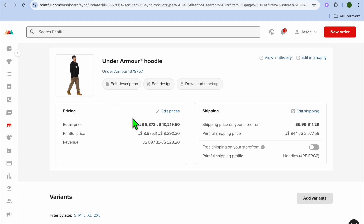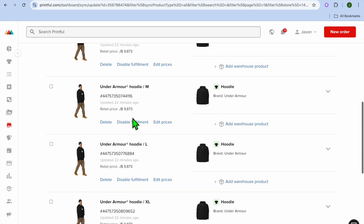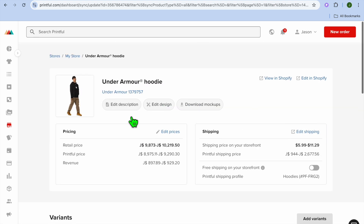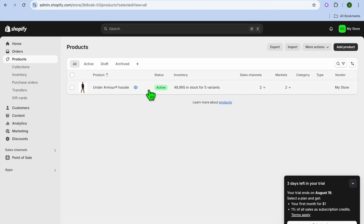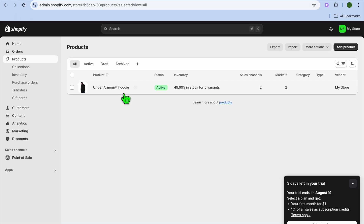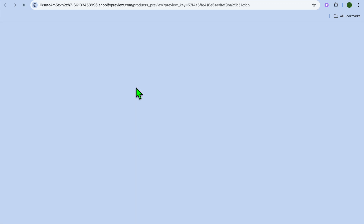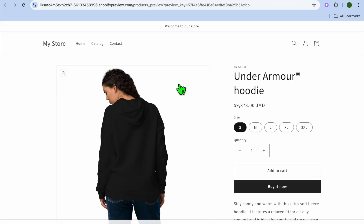Once you see the change in image, you can go back into Shopify and you'll realize that the image also changes in Shopify. If you go back into your Shopify store and tap on My Products, then refresh the page, you can see right here that it has now changed. Tap on Preview in Online Store and you can see that the mockup image has changed.